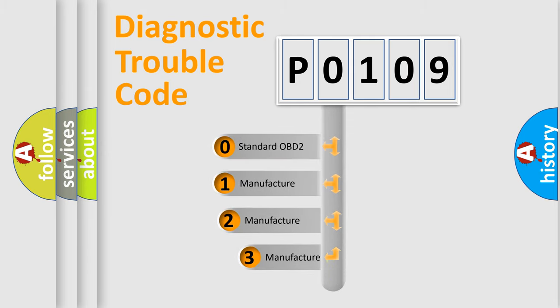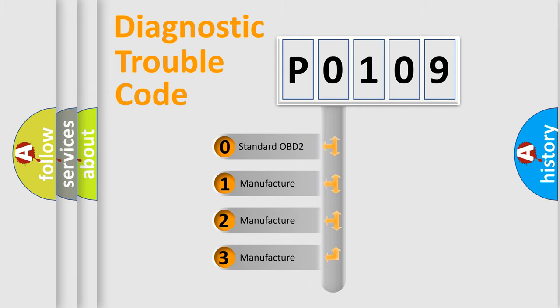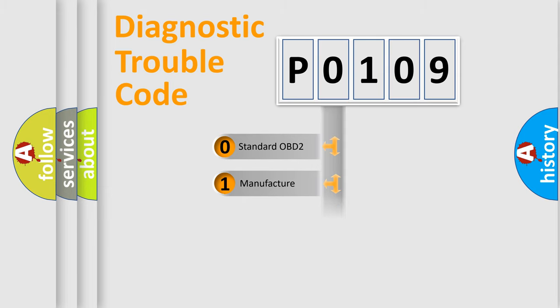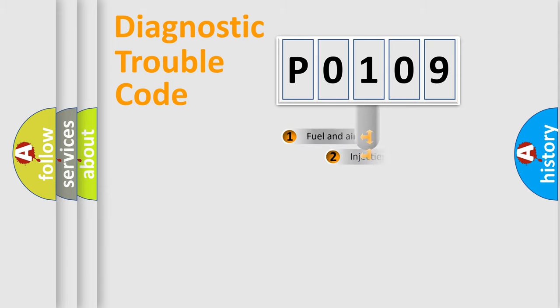If the second character is expressed as zero, it is a standardized error. In the case of numbers 1, 2, or 3, it is a manufacturer-specific error expression.